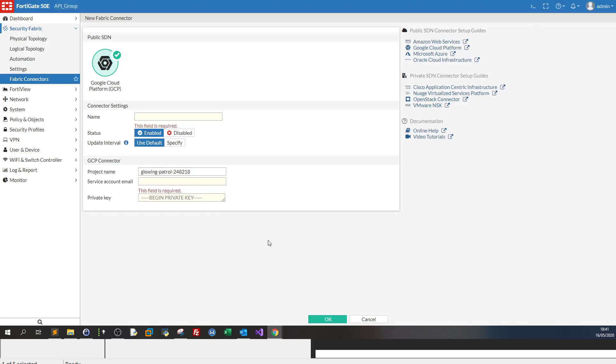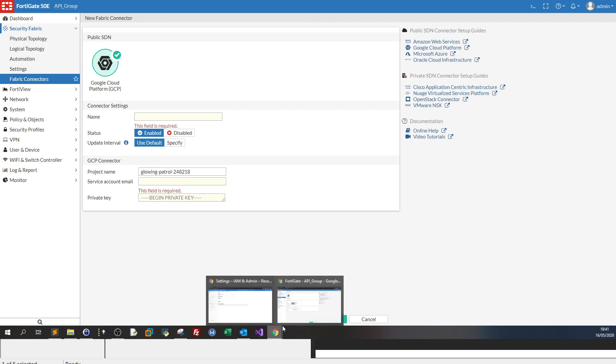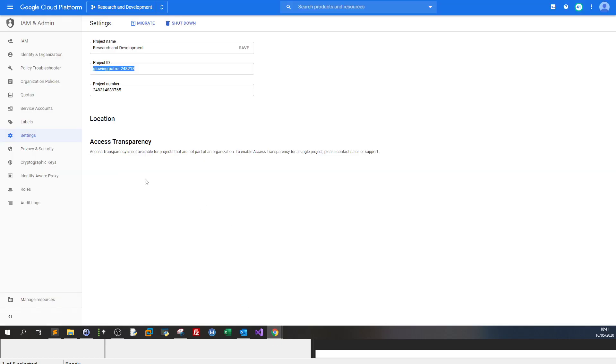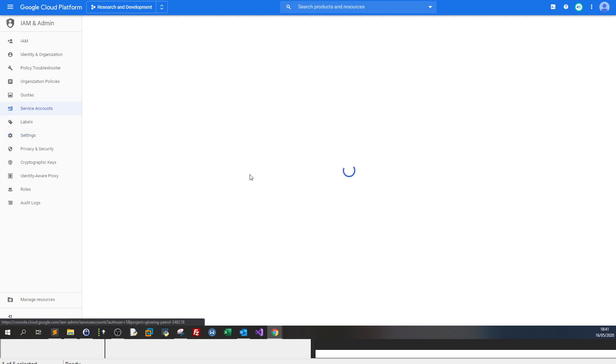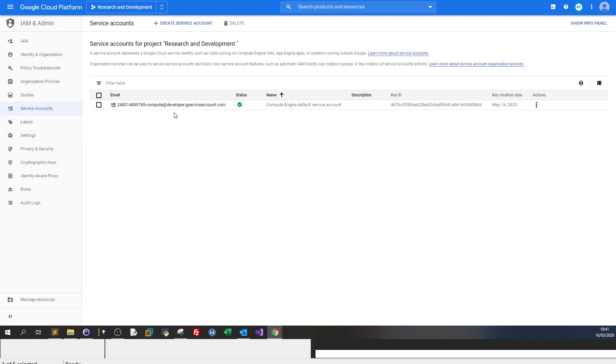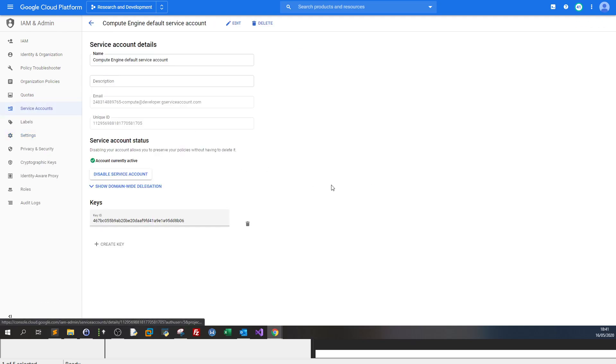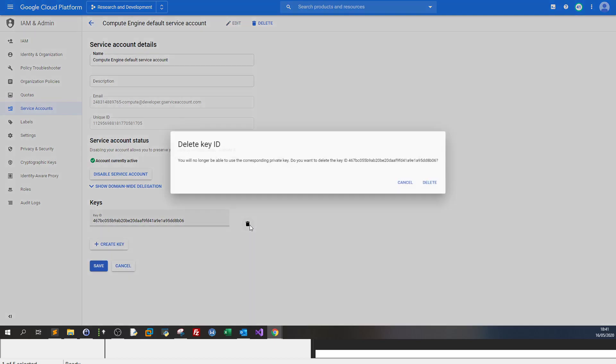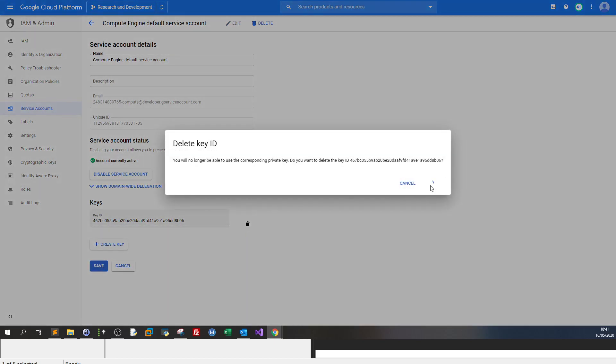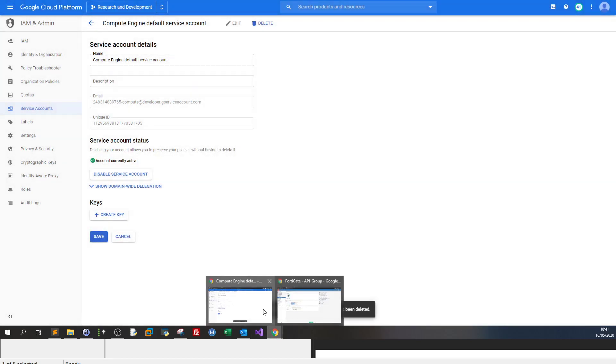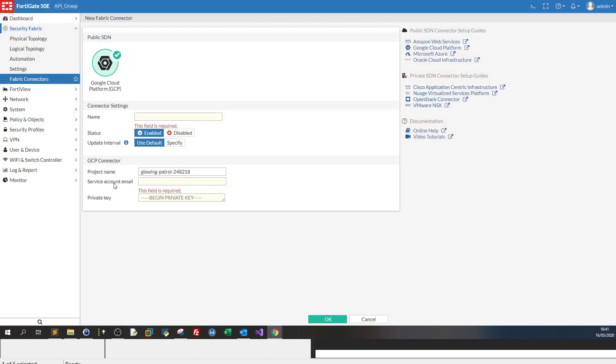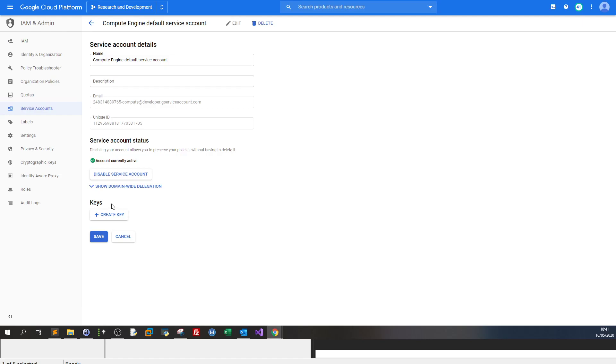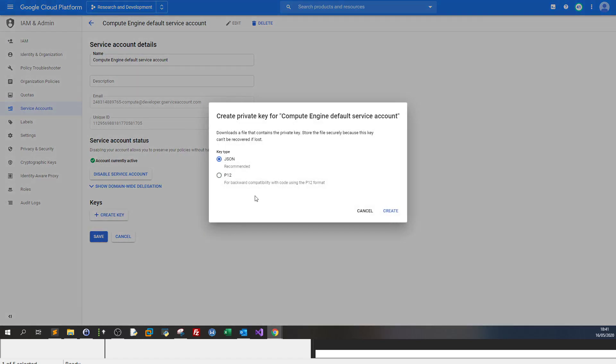Now where would you get the service account email and private key? So we go to service accounts and we click on that. Let me delete this existing key. Let me click on edit, delete. In order to obtain the service account email and private key, you need to create key over here.